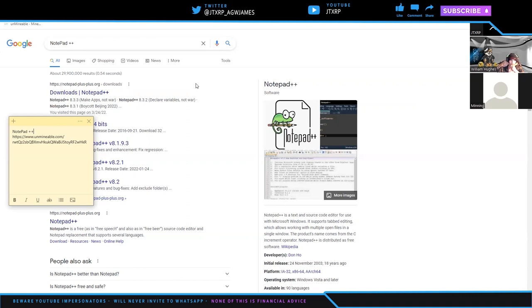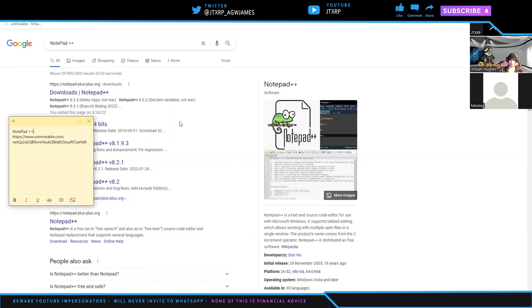Before we get started today, you will need Notepad++, which we're going to download and show you. You'll need Unminable.com, and you'll need a wallet address. This is my test wallet address that I use for tests on the XRPL. So without further ado, let's get started. William, thank you so much for joining us again today. Thank you for having me. Always awesome to be on.